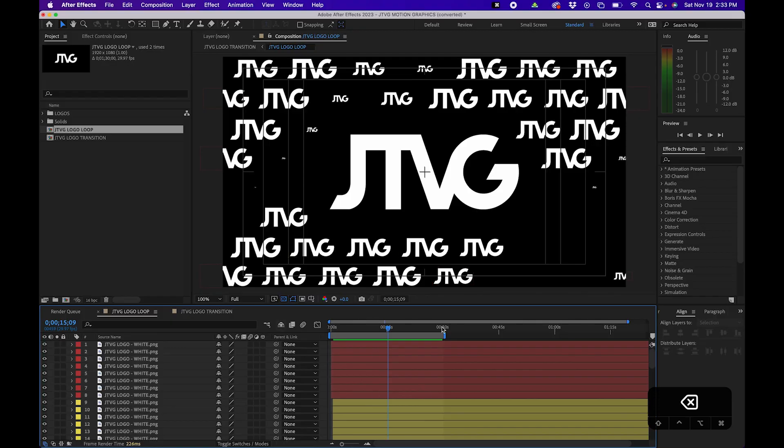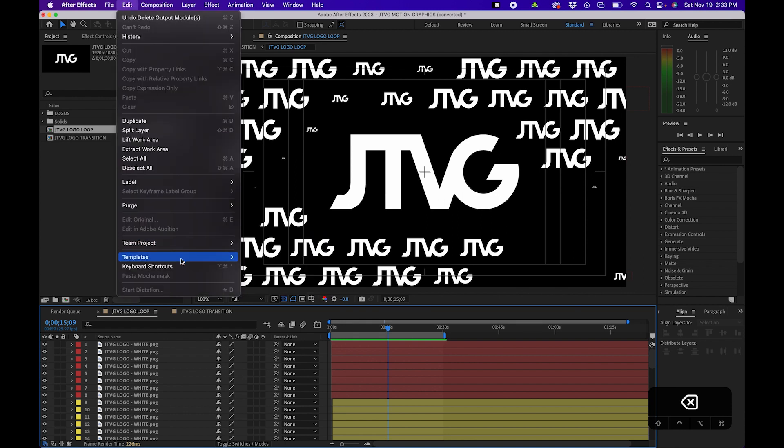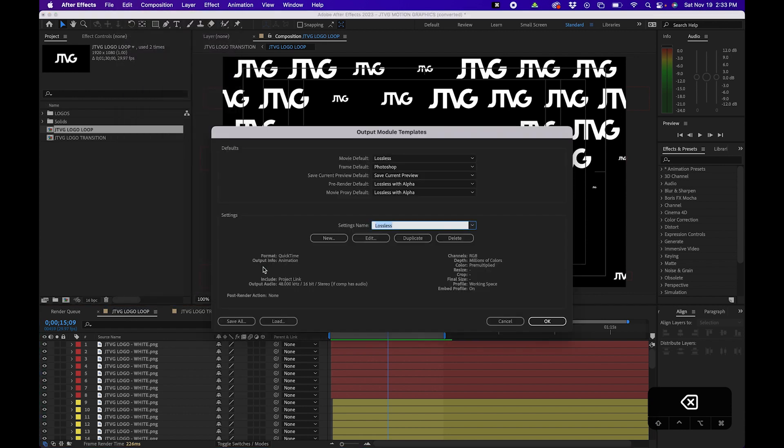But there's actually a way you can set up a render preset so it automatically exports in H.264. To do that, be sure the composition is selected and then go up to Edit Templates Output Module.